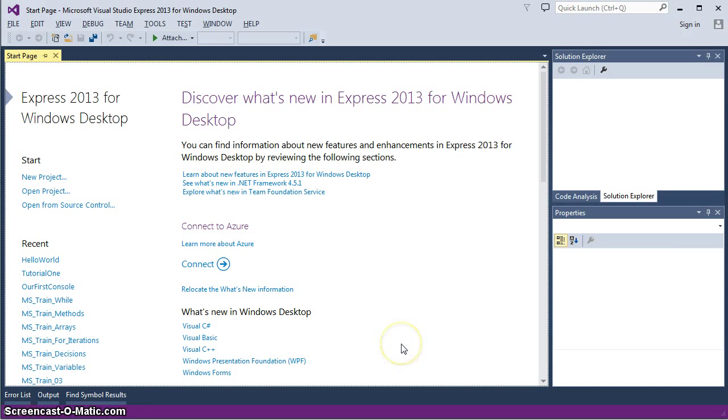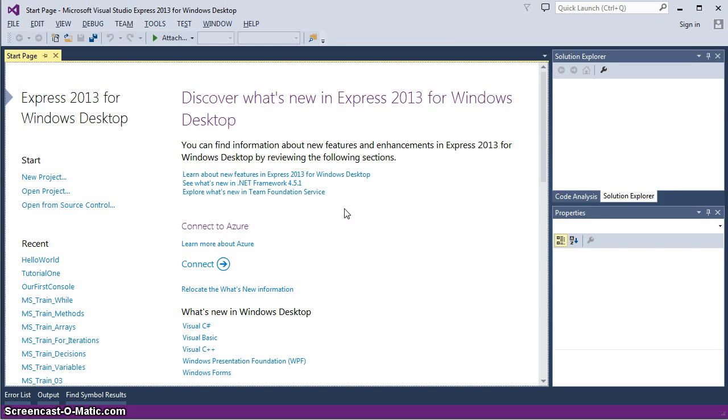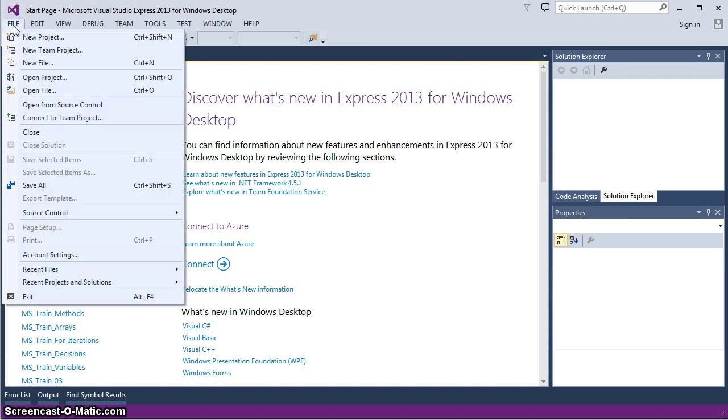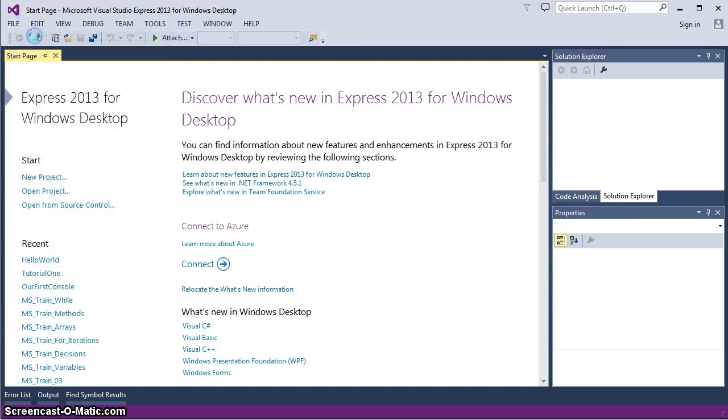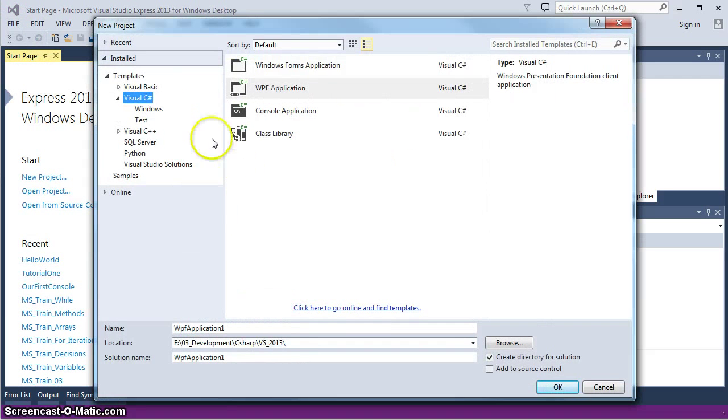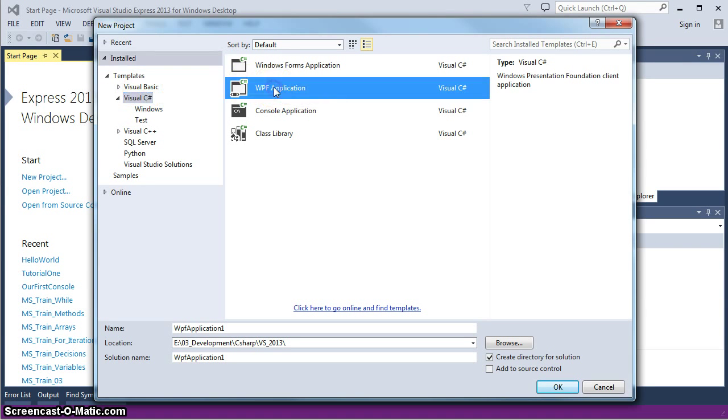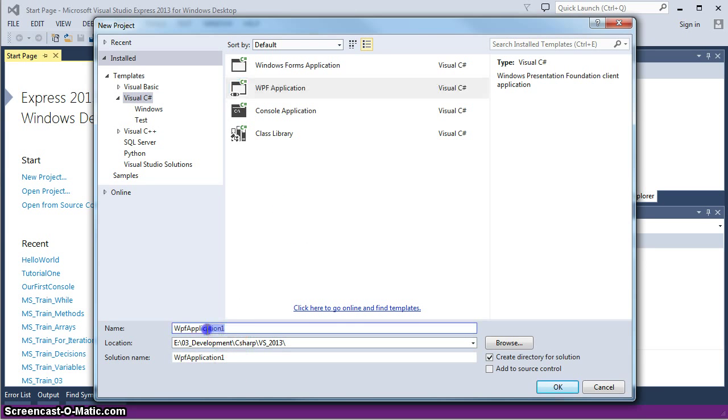Go ahead and open up your Visual Studio. I am using the Express Edition 2013 for Windows Desktop because that is what we are going to be building as a desktop application. Start by File New Project. We are going to be Visual C Sharp. It is going to be a WPF application.